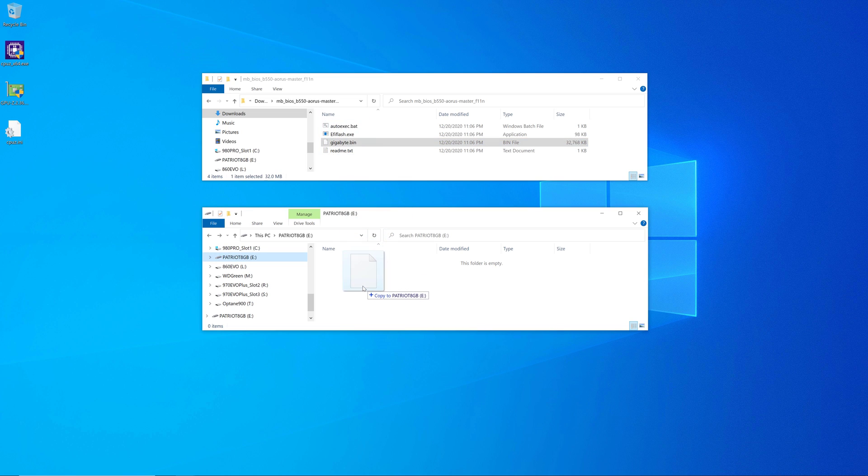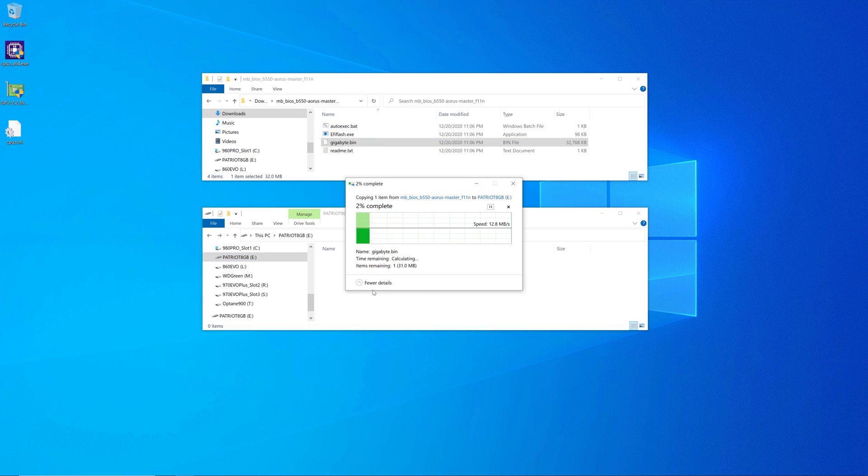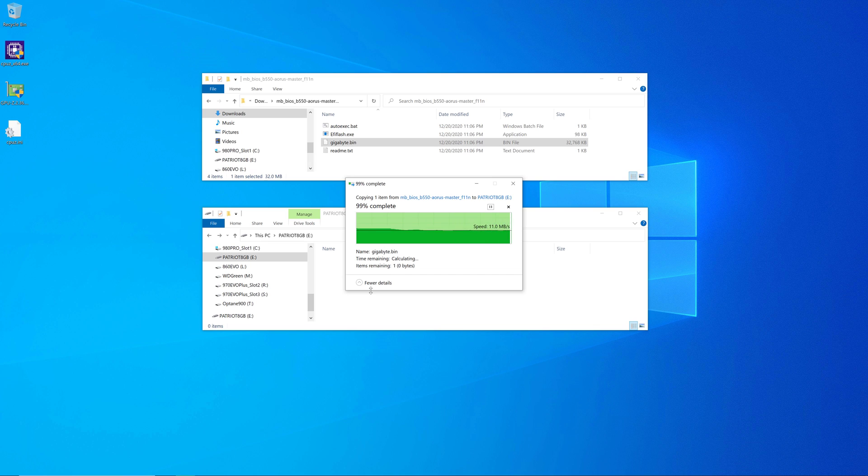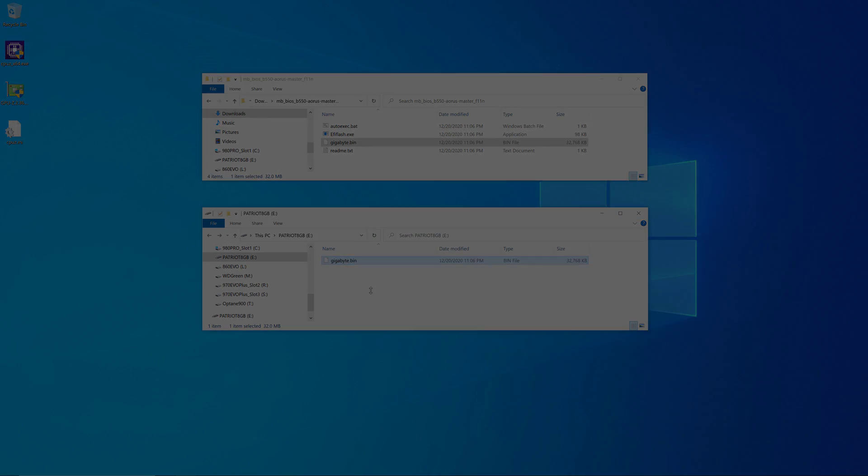And then just copy this down here to the root of the flash drive. It's very important that it's in the root, not in a directory or folder.